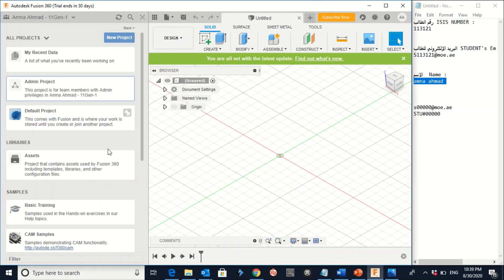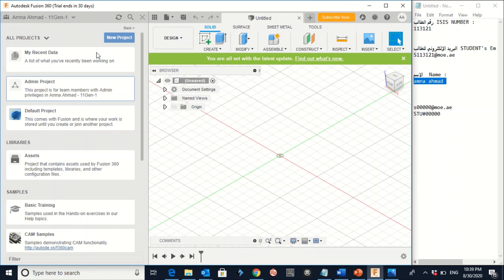So here is your BIM 360 account. Don't worry regarding this 30 days. It will go within a few hours because it takes a little bit longer to activate the license, the education license. So that's it. Congratulations.